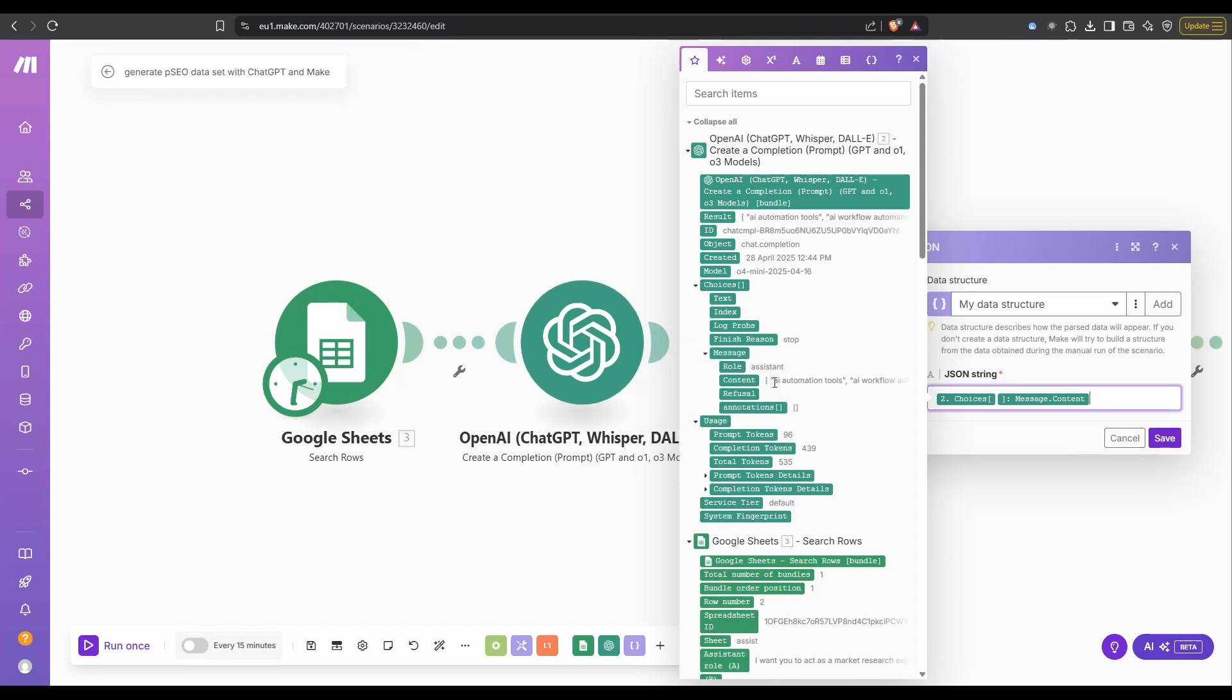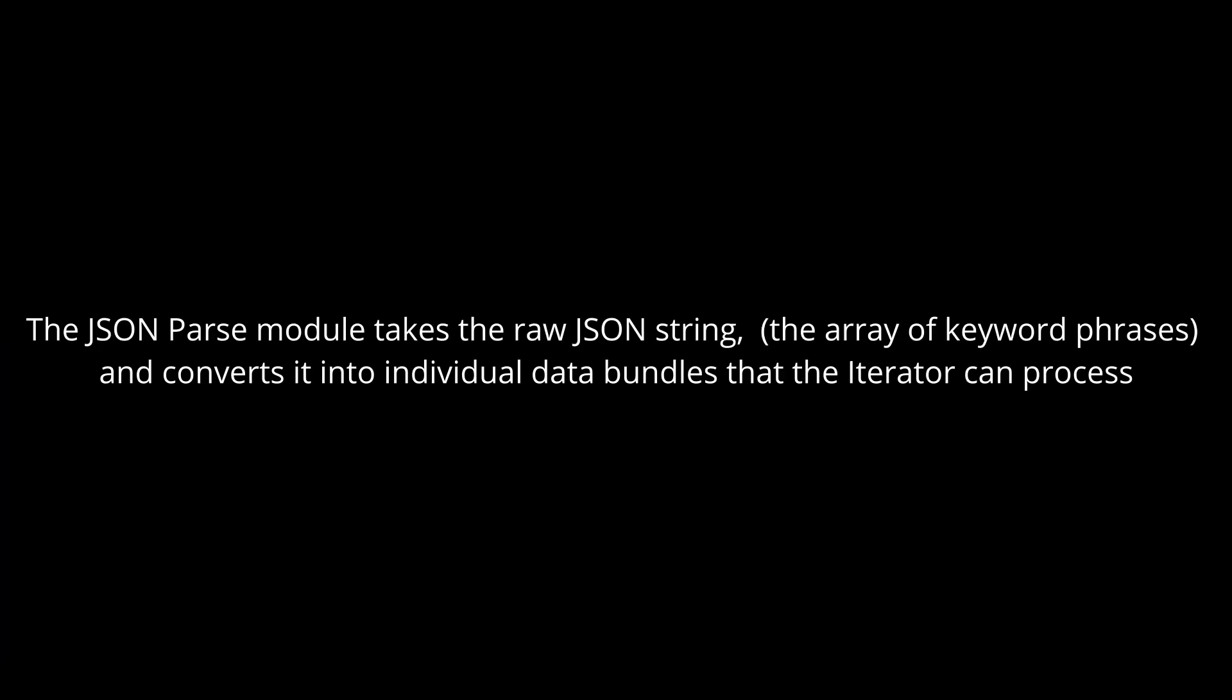You just want to go to choices, to the message, and we want the content. You can see here, there's already some data from when I set this up. AI automation tools, and then a comma, and then the next one. So it's in that JSON format.